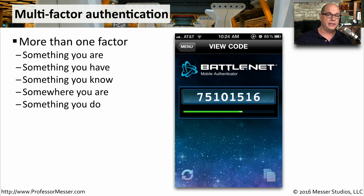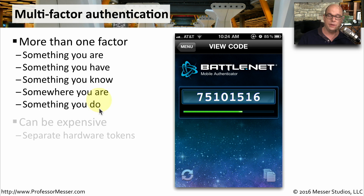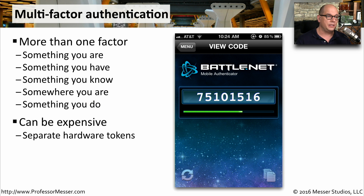Another way to add complexity to the authentication process is to ask for a username, a password, and then something else. That something else means you're using multi-factor authentication. It might be something you are, something you have, something you know, somewhere you are, or something you do. It's very common to see multi-factor authentication provided through an external key fob that has a pseudo-random number that changes every 30 seconds or so.